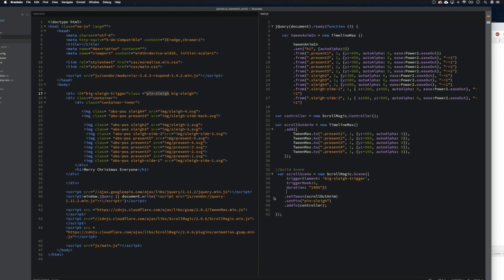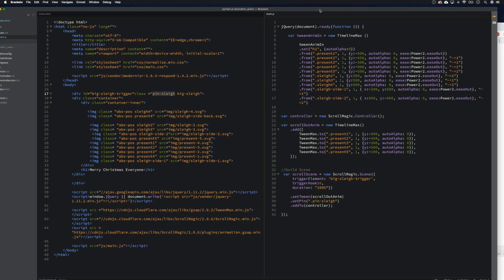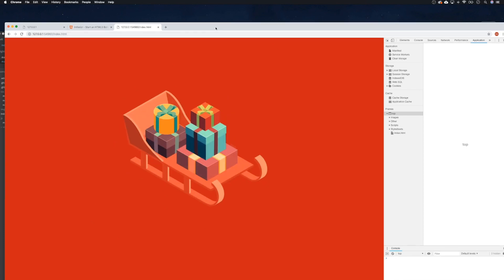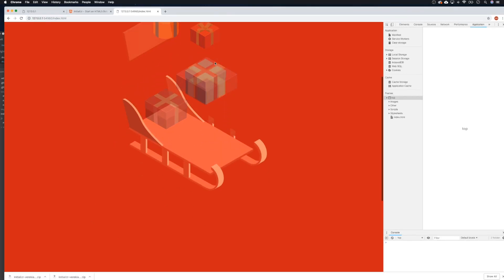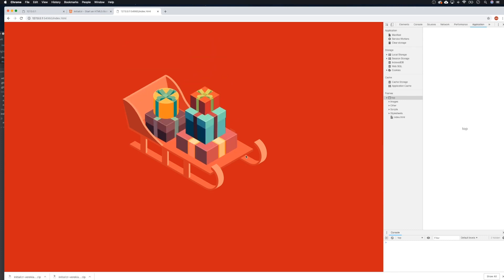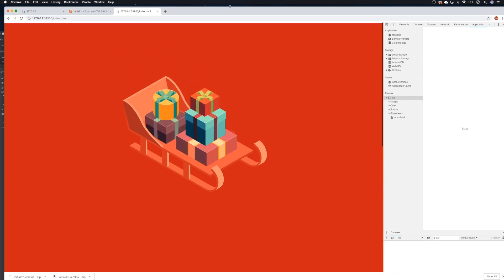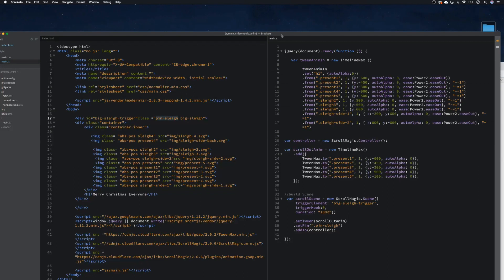Ah, there we go — I missed off the dot! You guys are probably shouting at me: 'you missed off the dot, you wally!' And there we go — that's all moving out now as we scroll. That's good. I've just missed off... we haven't finished those last bits yet, so let's go back.